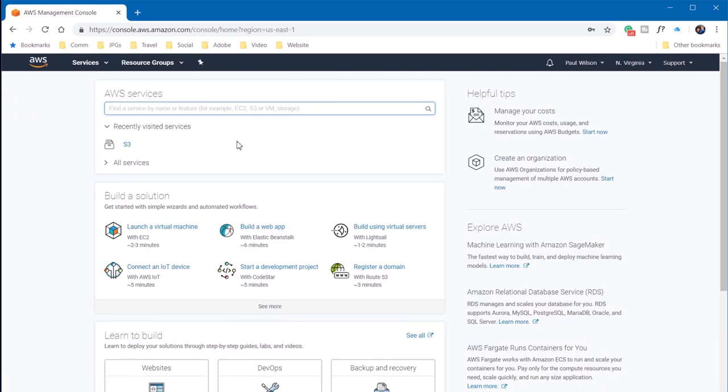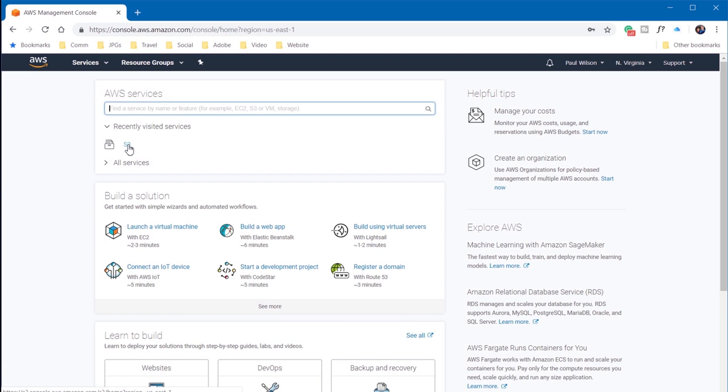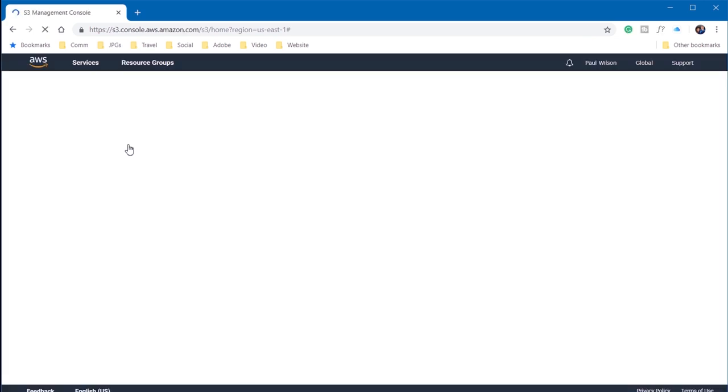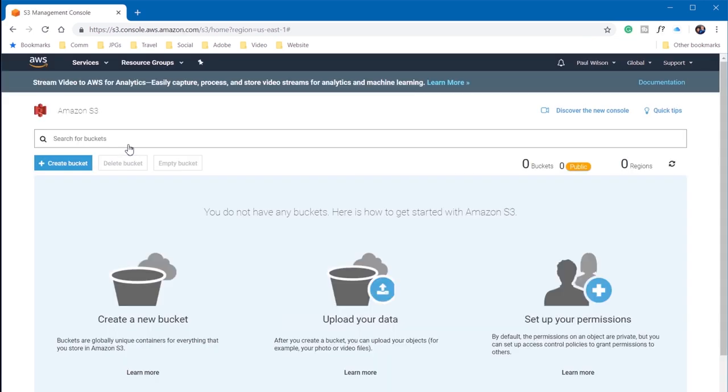So now I can visit the S3 service. This is the web server service from Amazon AWS. And when you log into that, the first thing you need to do is create a bucket.